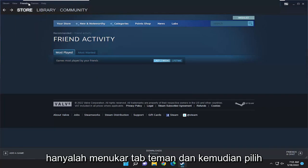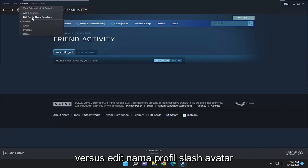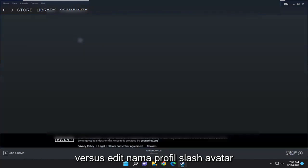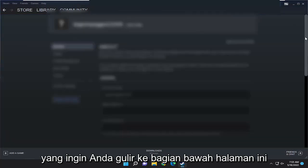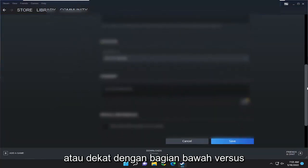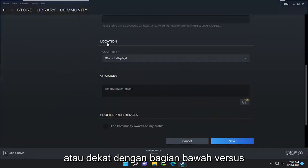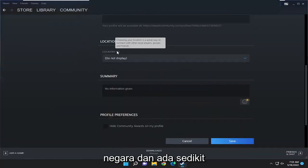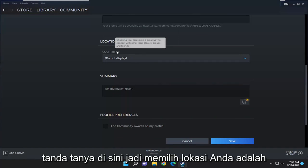All you have to do is select the Friends tab, and then select Edit Profile Name and Avatar. You want to scroll to the bottom of this page, or close to the bottom, to find the Country field, and there's a little question mark here.